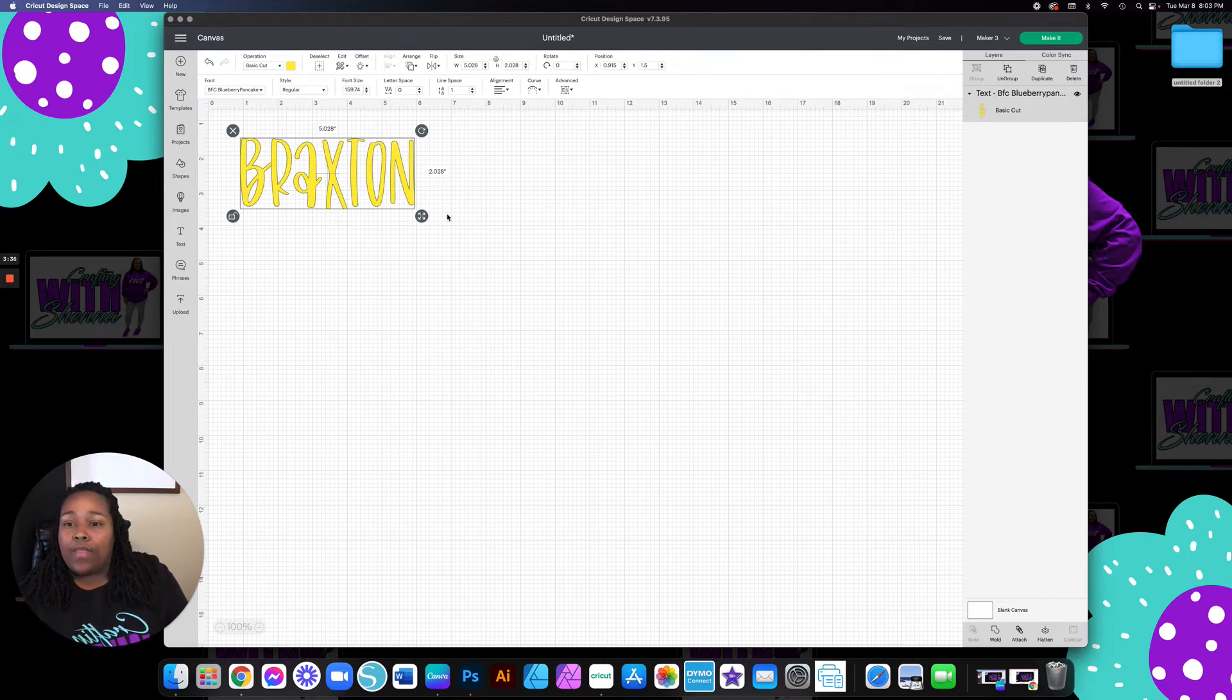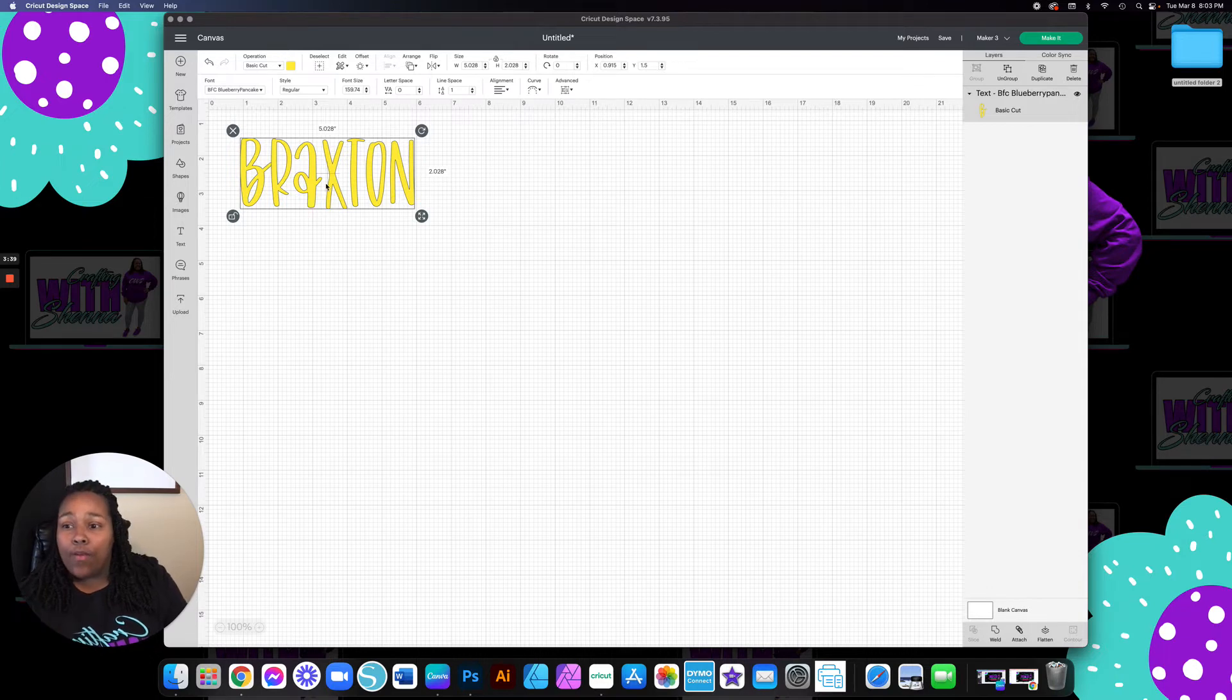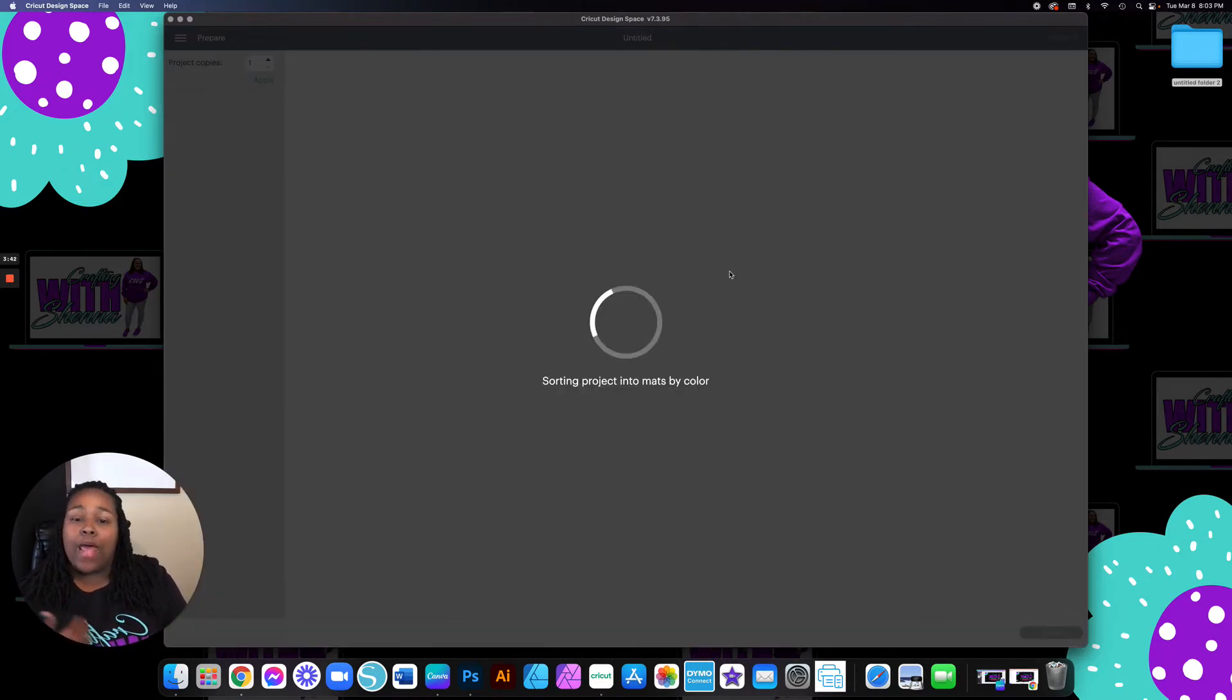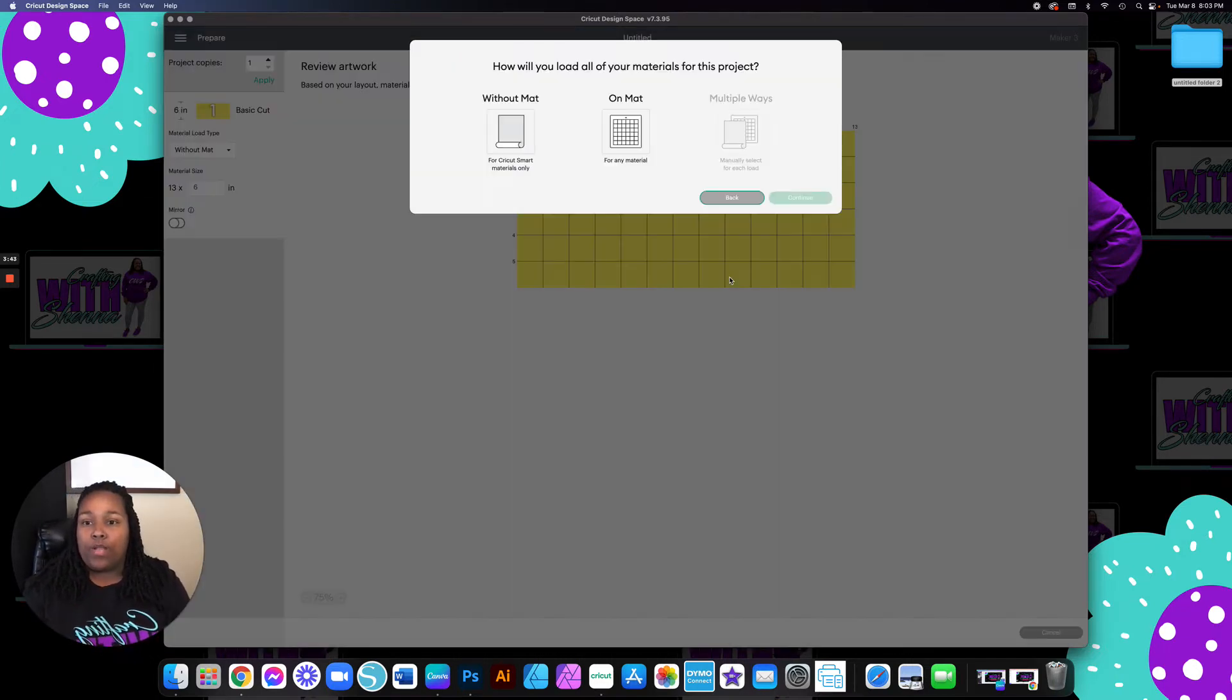So next, now that I have the size that I want, the color that I wanted, of course it's going to print out on whatever color I put it on, but I just like to see what I'm doing.